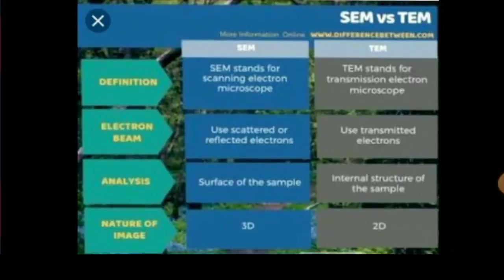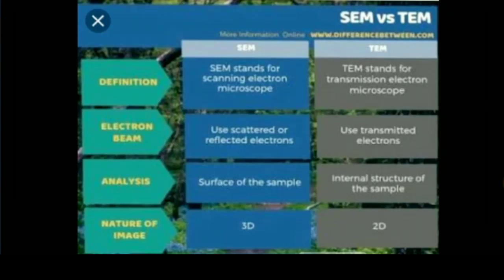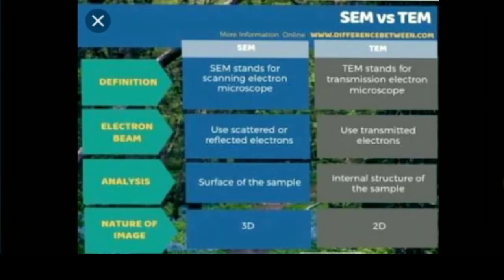There are two types of electron microscopes: number one, Transmission Electron Microscope (TEM), and number two, Scanning Electron Microscope (SEM). In SEM, electrons are reflected from the metal-coated surface, while in TEM the electrons are transmitted through the specimen. SEM is used to study the structure of cell surfaces whereas TEM is used to study internal cell structures. SEM gives a three-dimensional image whereas TEM gives a two-dimensional image.